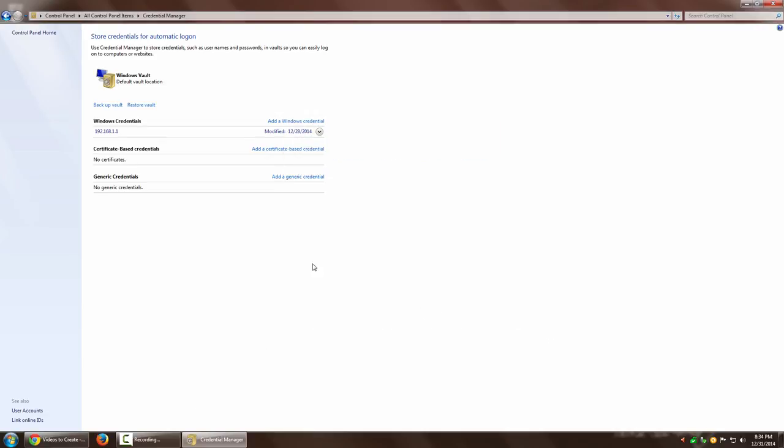That's how you backup Windows credentials. The same way, if you want to restore, you can just click on 'Restore' and follow through the process. It's quite simple and straightforward.